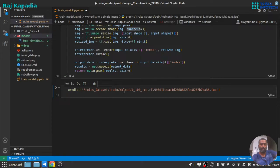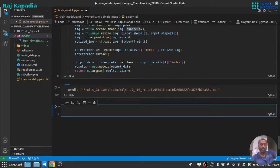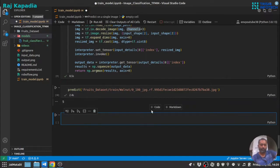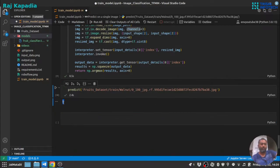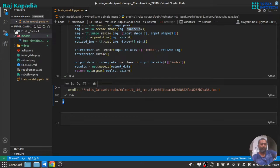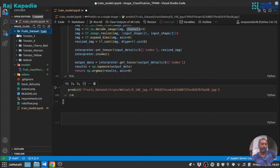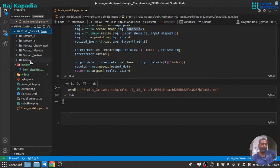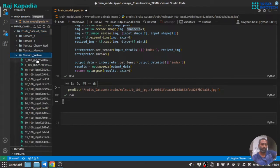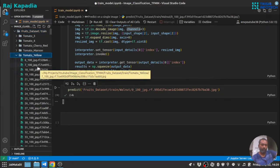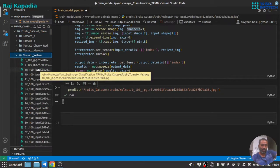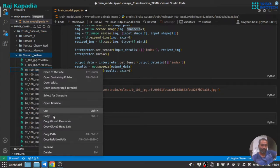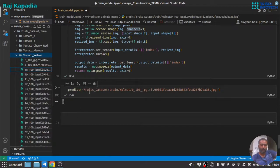Let me run this. Now I have set the path to one of the training sample, walnut. So let's run this. And you can see we got the prediction class 5. And if you go here, walnut is the fifth class.